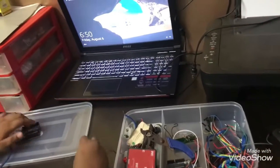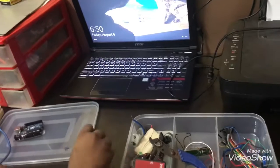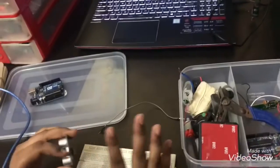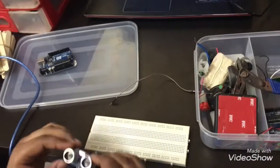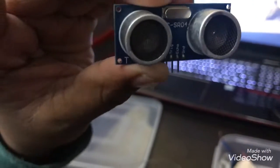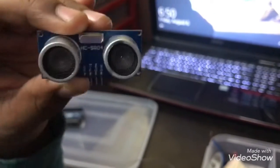Okay, first take the ultrasonic sensor. So as you can see there's a T and an R. The R is the receiver and the T is the transmitter.